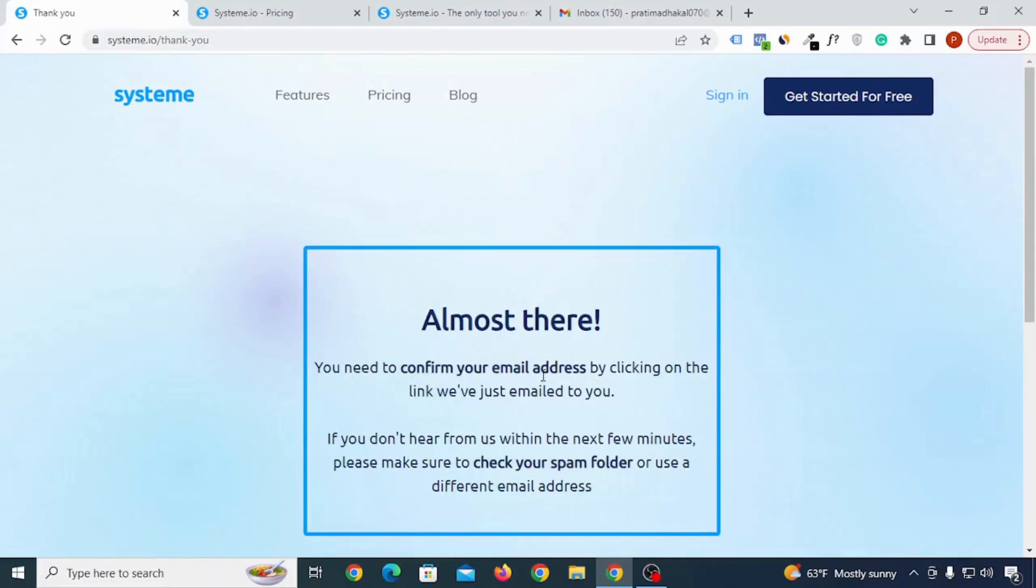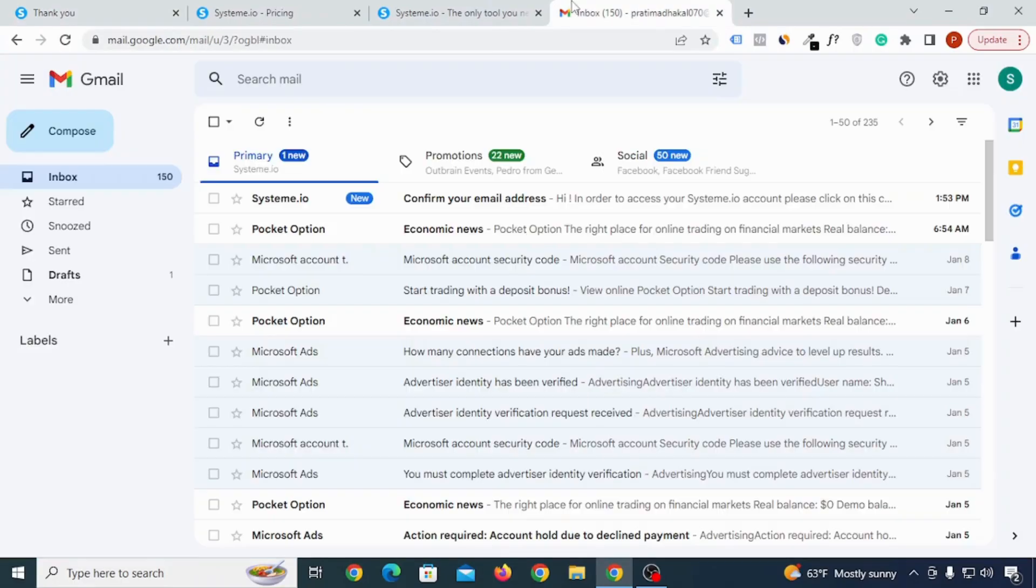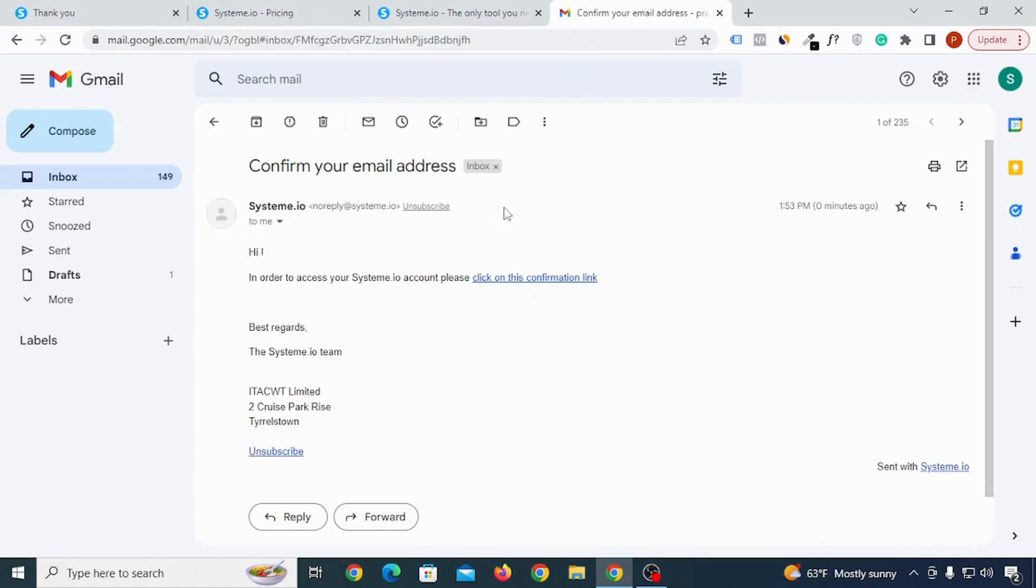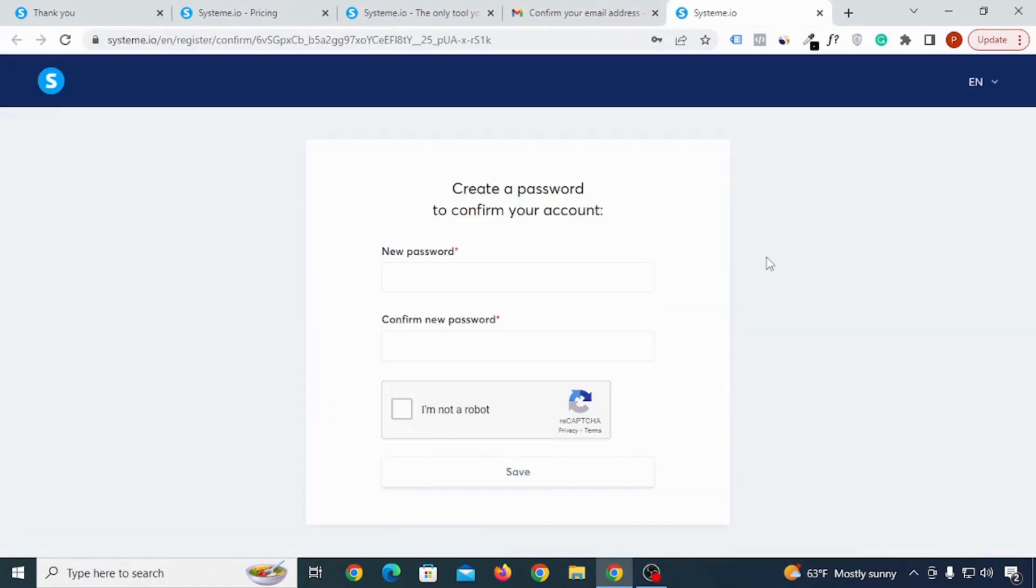So just go to your email address and you will get an email. Just click on that email and then click on this confirmation link. Now you need to create a password that you can remember.